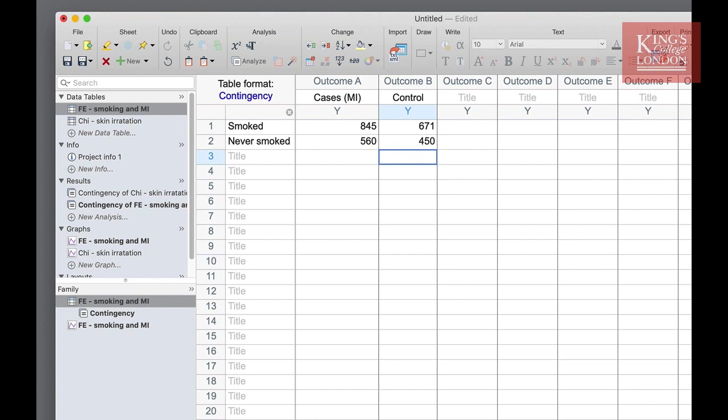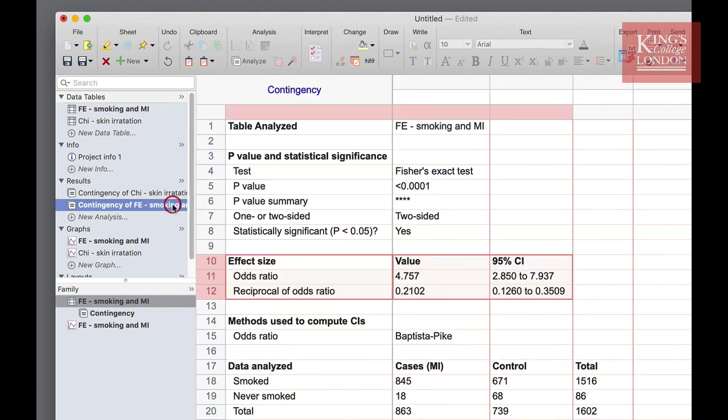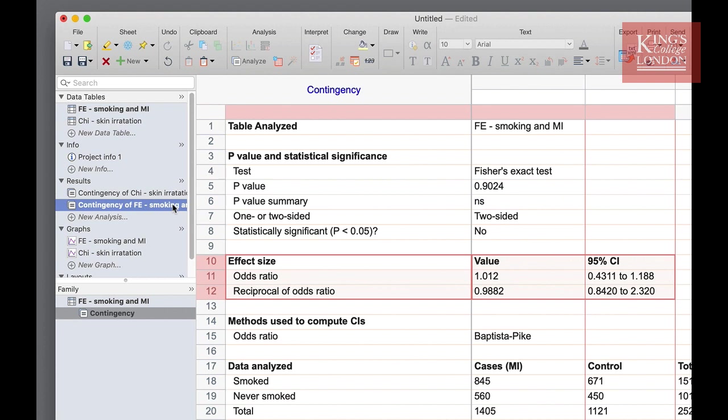PRISM will automatically recalculate the analysis in the background if you change the data on your table so there is no need to re-run the analysis. We merely need to go back to the results table and we'll now see the outcome of the Fisher's exact test with the new data set.